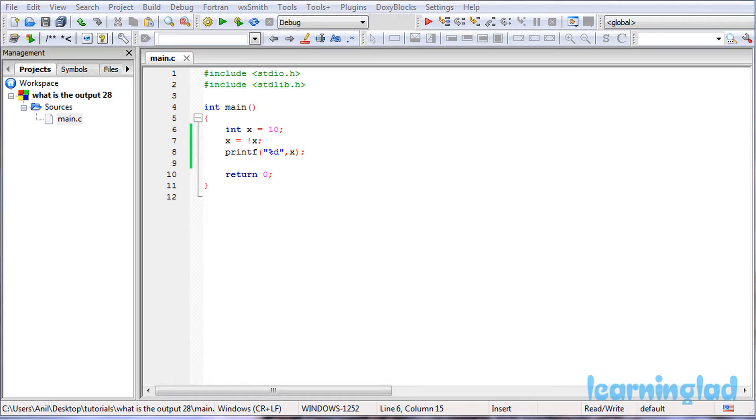Once you have an answer, just click on the play button. I'm gonna run this program and explain the output.